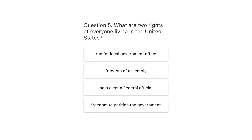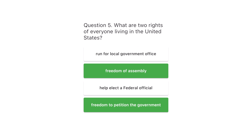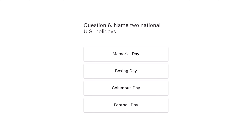Question 5. What are two rights of everyone living in the United States? Run for local government office. Freedom of assembly. Help elect a federal official. Freedom to petition the government. The correct answers are freedom of assembly and freedom to petition the government.